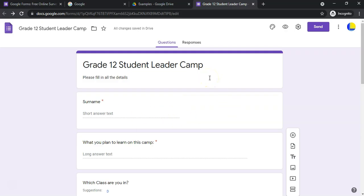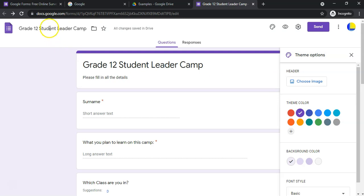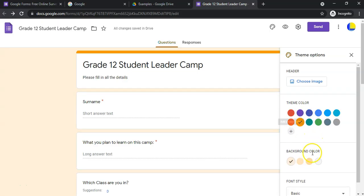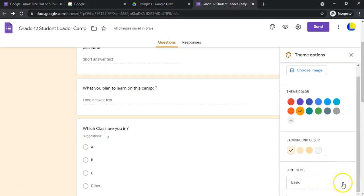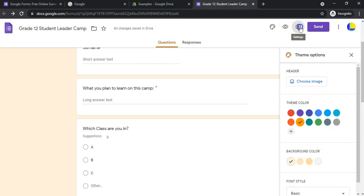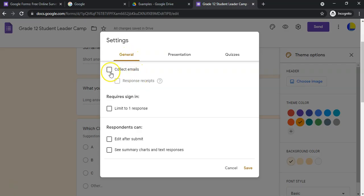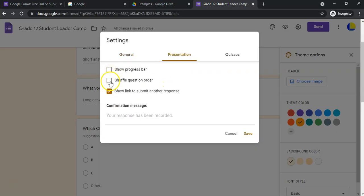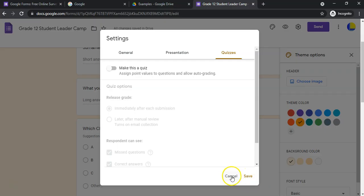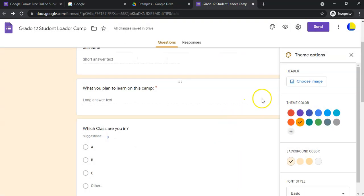That covers the main question types. You can also change the theme — add a header image, change the color, add a custom color, and change the font style to descriptive, formal, or playful. In the General Settings you can collect emails, show a progress bar, and if you want to convert this to a quiz, go to the Quizzes tab — we'll cover that in another video.